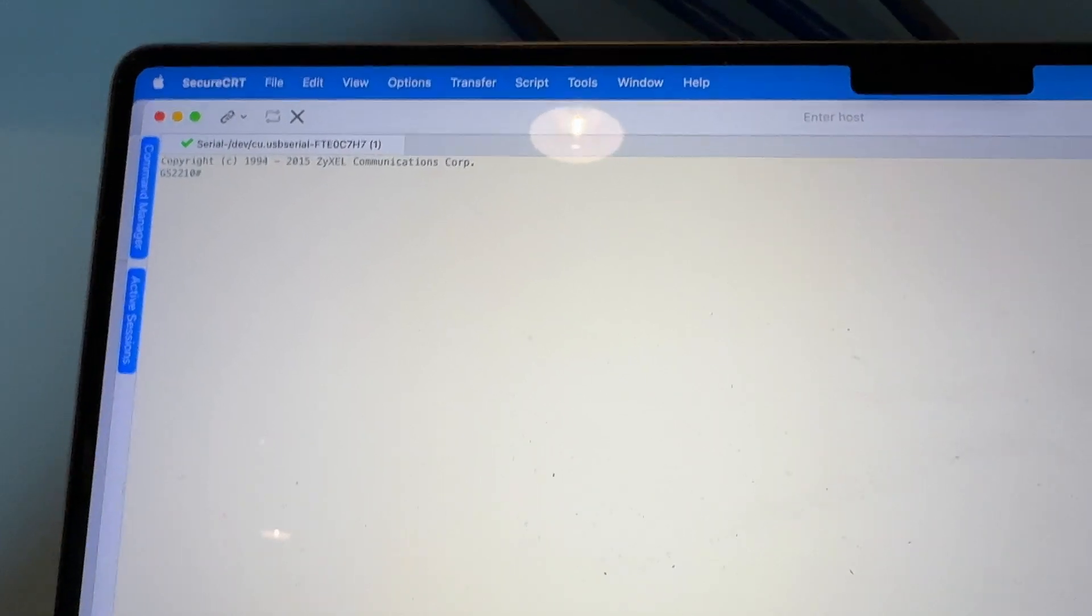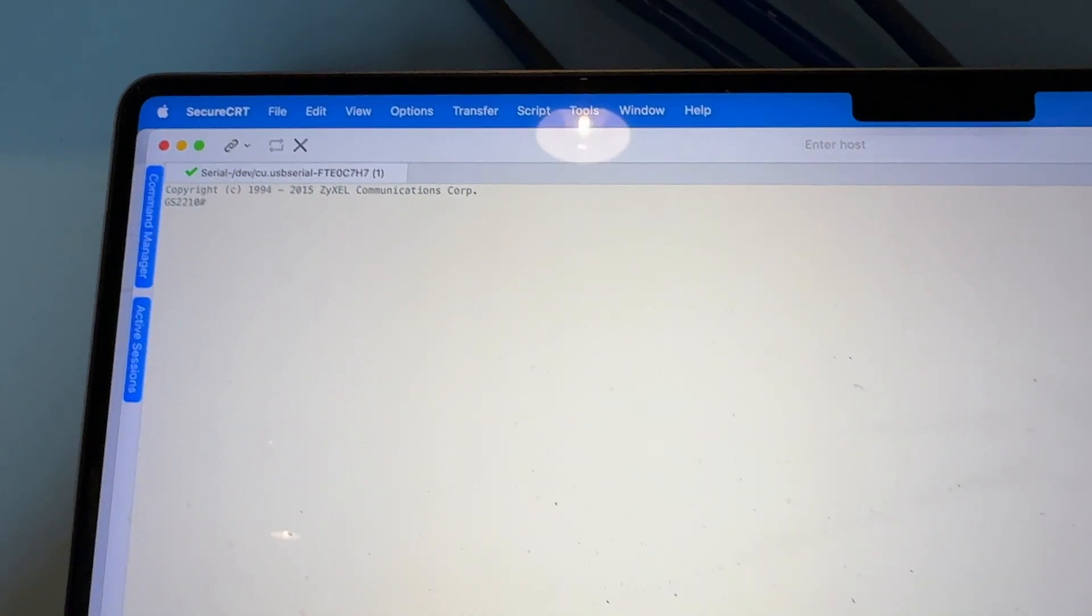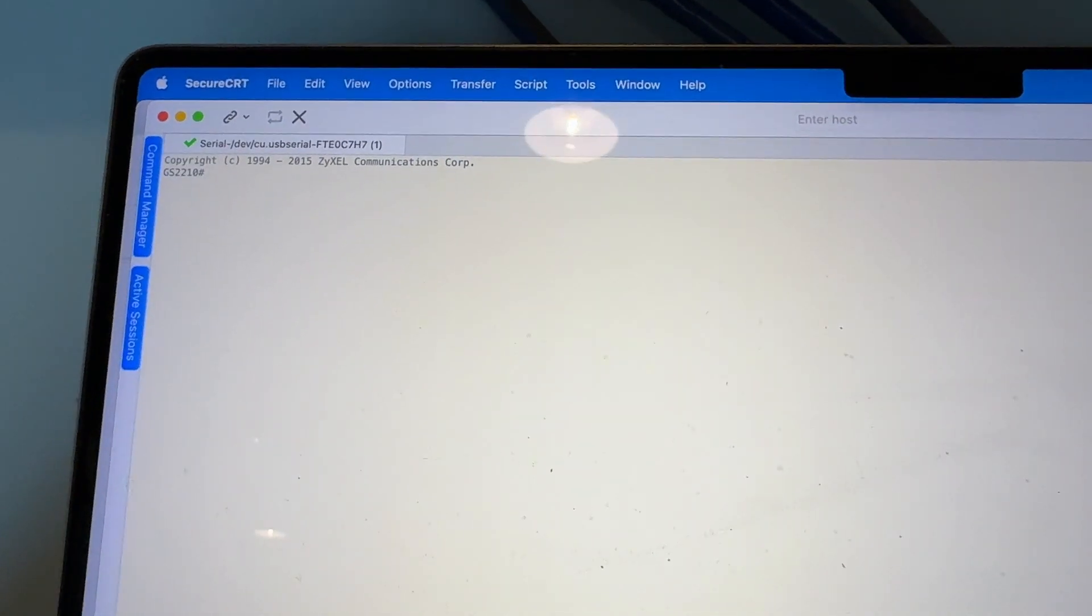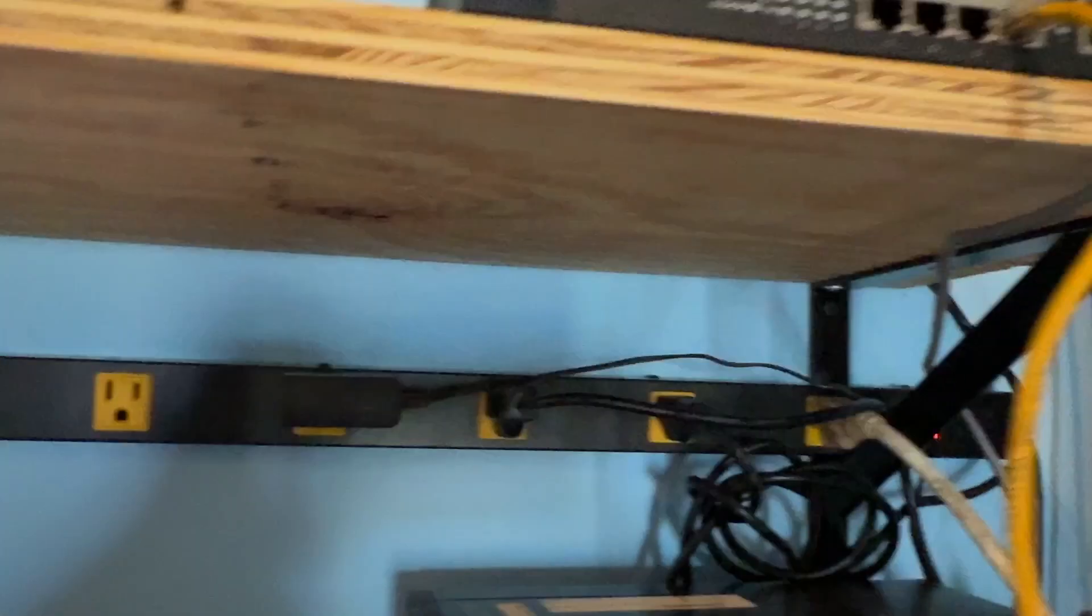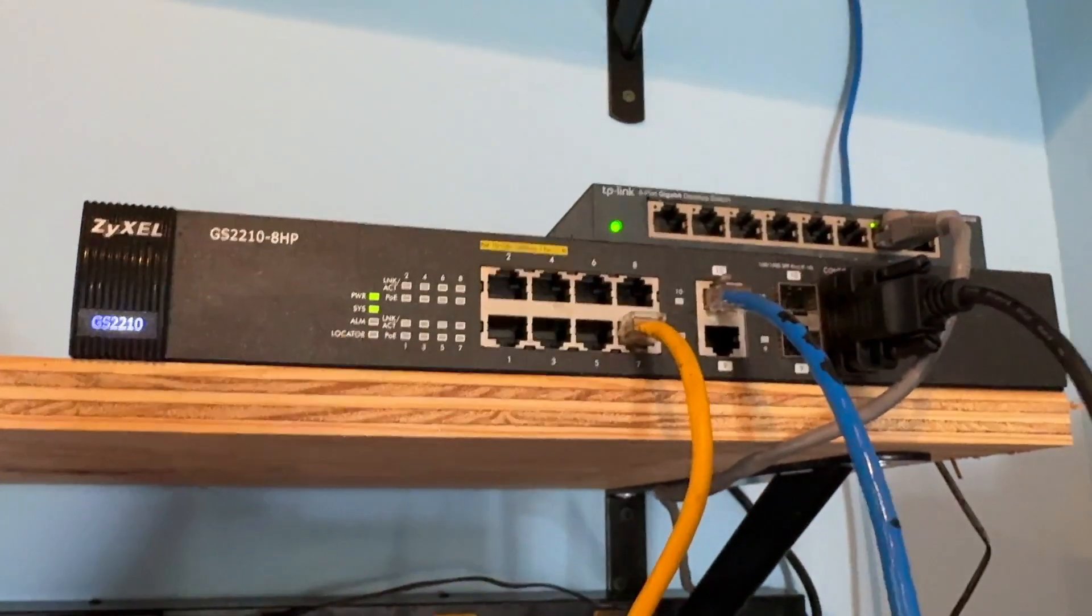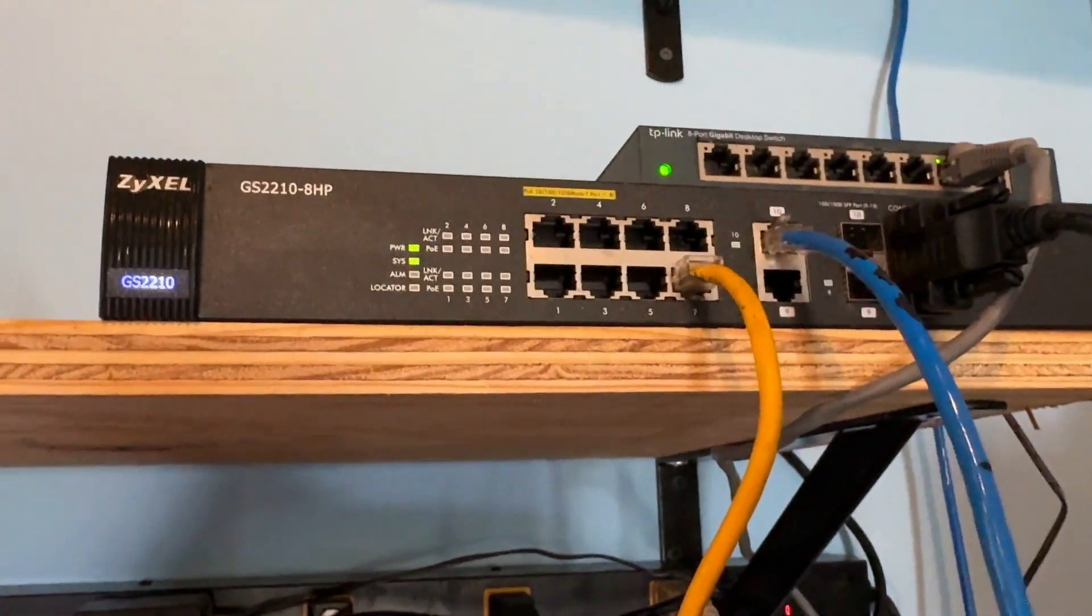The default password, username and password is admin and the password is 1334. And we're in. So I was correct, ATLC was the command to actually flash a new firmware and then do a factory reset. There you go folks, everything is done. We have a brand new firmware, latest up to date for the GS2210HP.